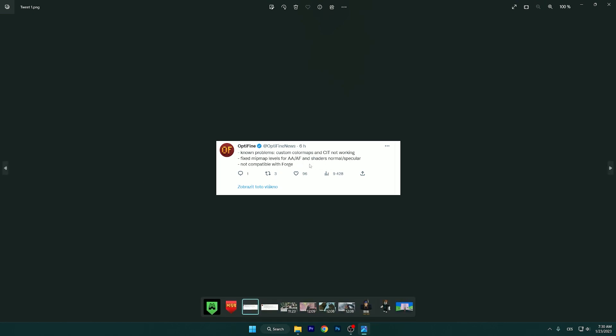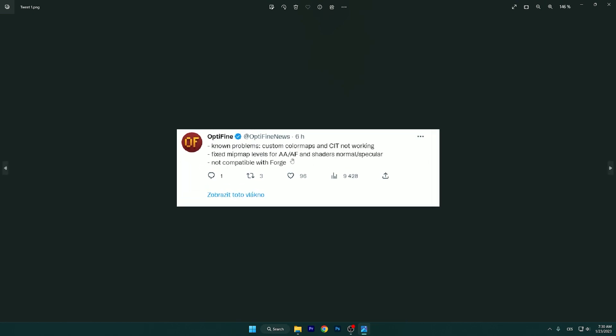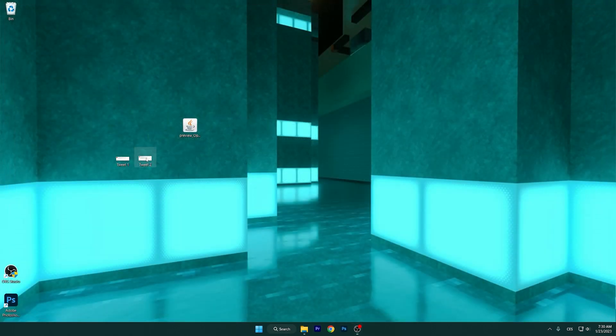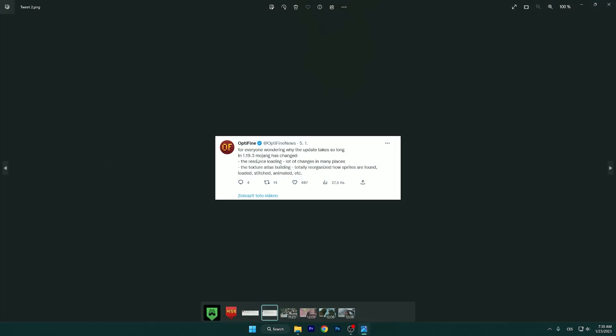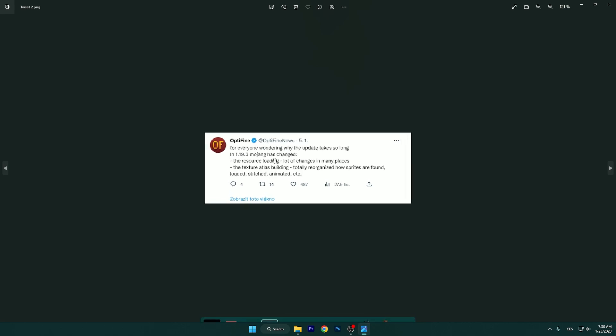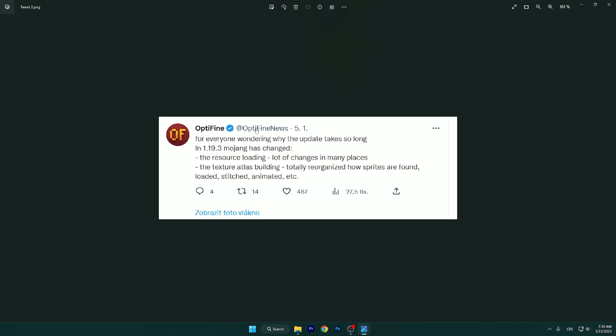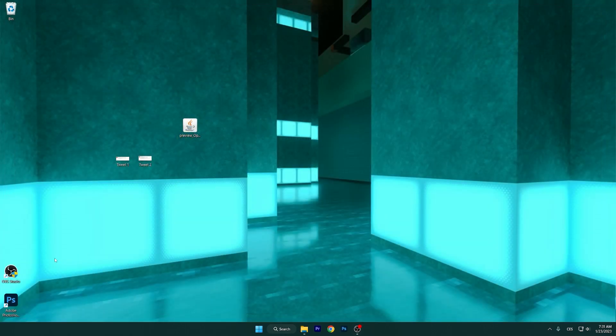First, I want to show you this tweet which shows what is new in this version and what was fixed. As you can see, it's not compatible with Forge yet, but there were some fixes on map levels and other things. In case you were wondering why it took so long, you can see the reasons here. Make sure you follow Optifine News on Twitter, so let's begin.